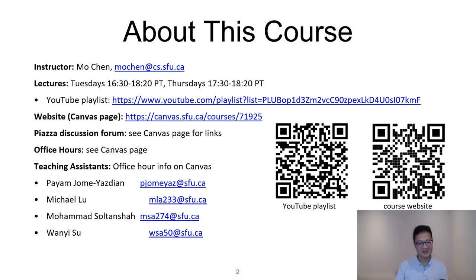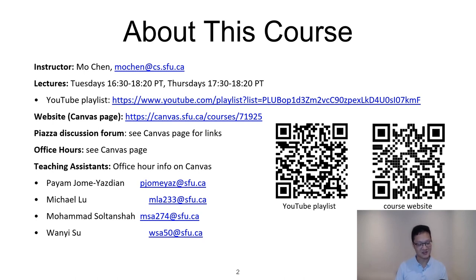Here's a YouTube playlist. After each lecture, the videos will be kept on there. Before every lecture, I'll give you a specific link to the next lecture. We're going to be using Canvas for our course website, and we'll also use the Piazza discussion forum for any questions and answers. For my office hours, please see the Canvas page.